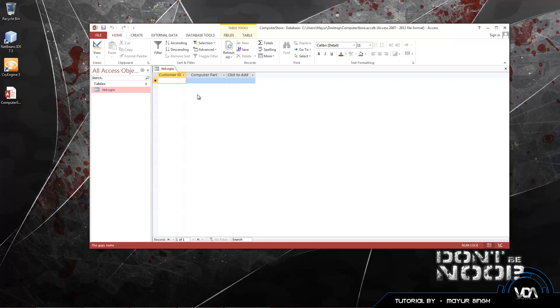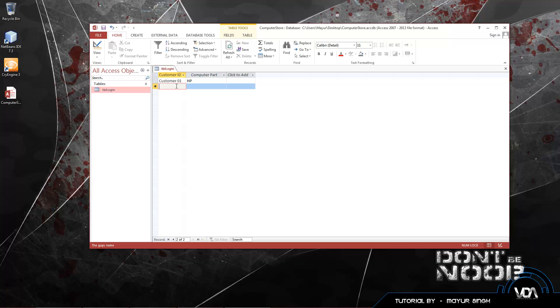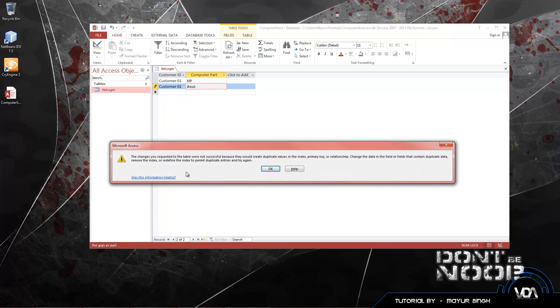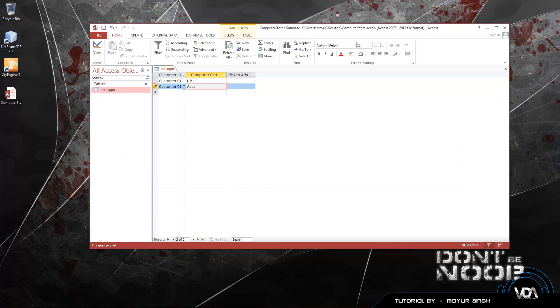Let's start inputting stuff into our login table. I come into the store and I am customer 1, so I'm going to type in customer 01. Now I brought in my HP laptop. Now I'm going to show you guys what happens with the primary key. Another guy comes in, customer 01, and he brings in his ASUS motherboard. It tells us the changes you requested to the table were not successful because they contain duplicate values in the primary key. Exactly what I said earlier.